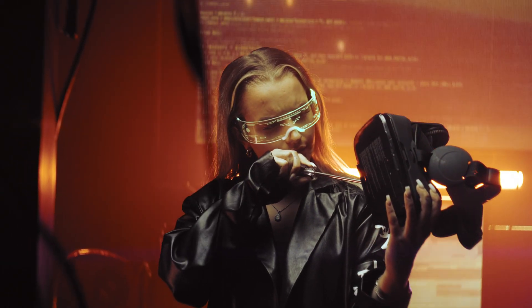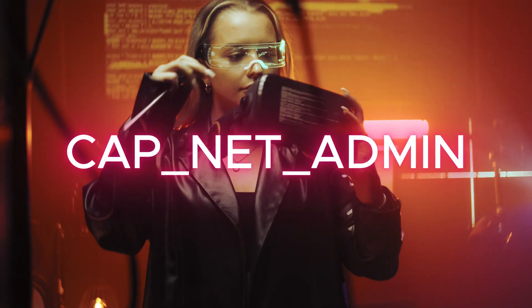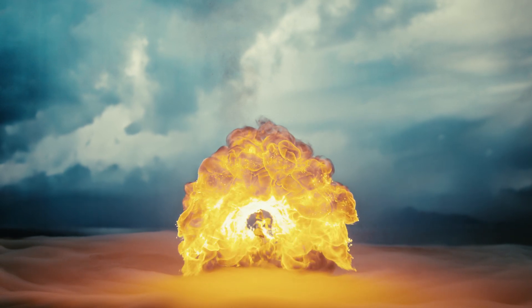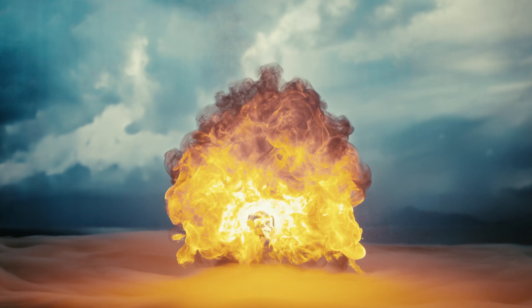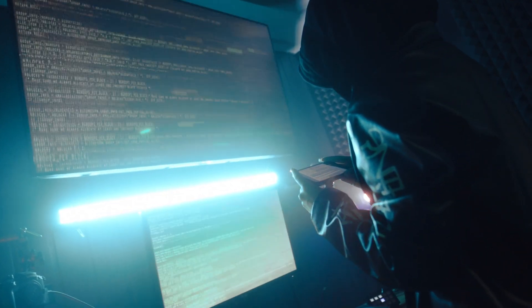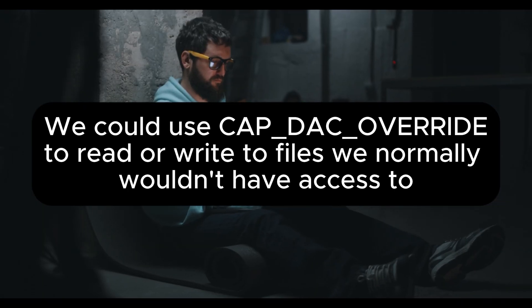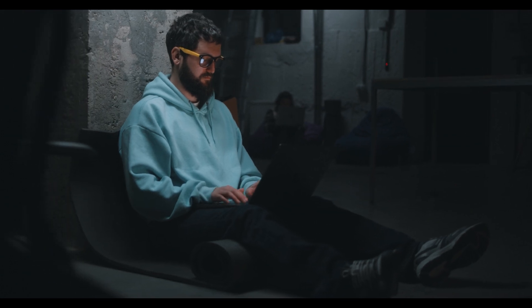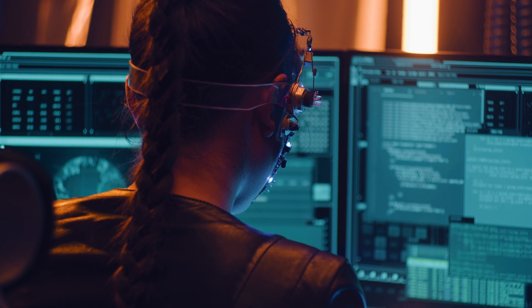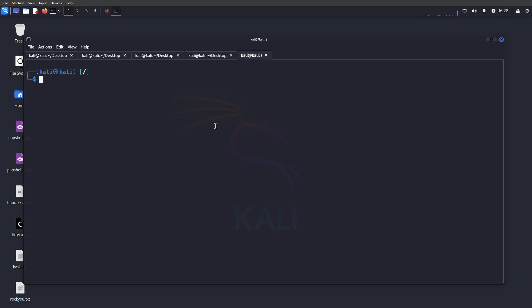For seasoned hackers, look out for `cap_net_admin` — disgustingly dangerous. With it, you can change IPs, modify routing, play with firewalls, and potentially intercept privileged user data. Also pay attention to `cap_dac_override`, which allows bypassing file permissions — find a binary with this and you could read or write files like `/etc/shadow` that you normally can't access. If you're new to hacking, this is an advanced method you'll encounter later in your journey.